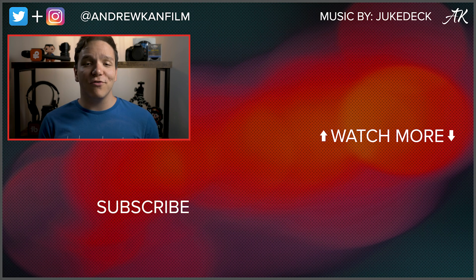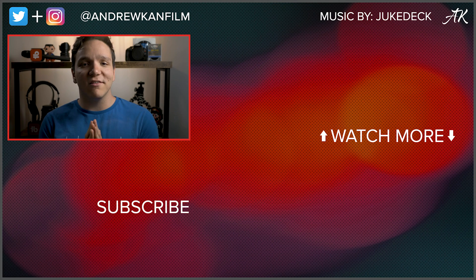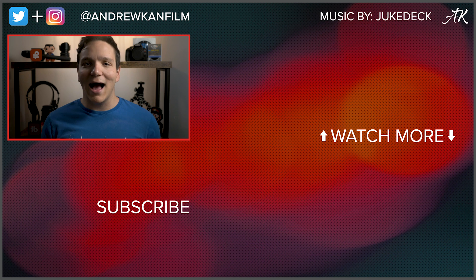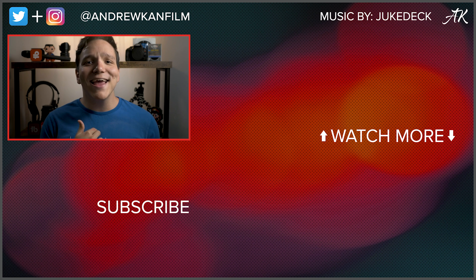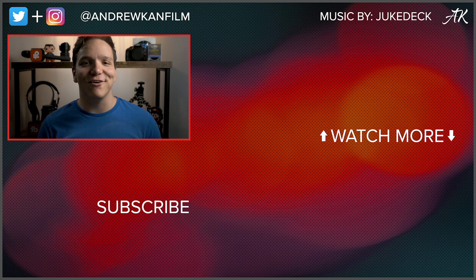If you enjoyed this video, please consider subscribing and trying out JukeDeck! I'm Andrew Kan, and remember, if I can, you can too!